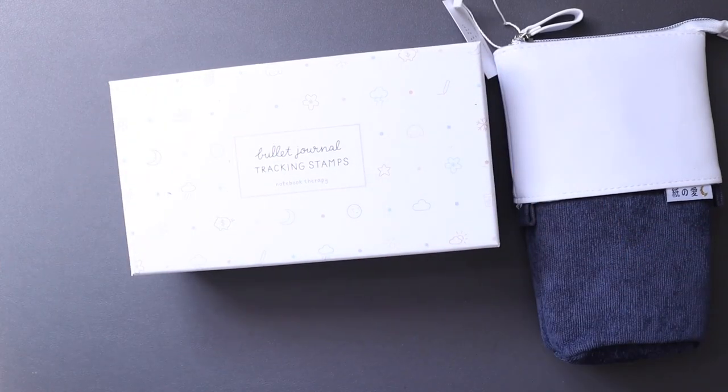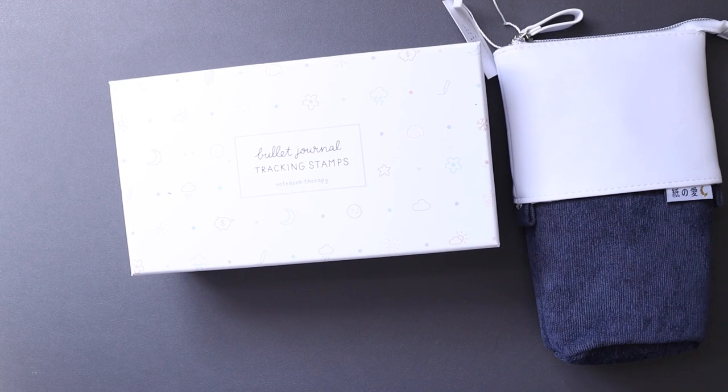Welcome back to my channel. If you're new here, my name is Sylvia and I make videos on planning with the occasional review. Today's video is going to be a review of Notebook Therapy.